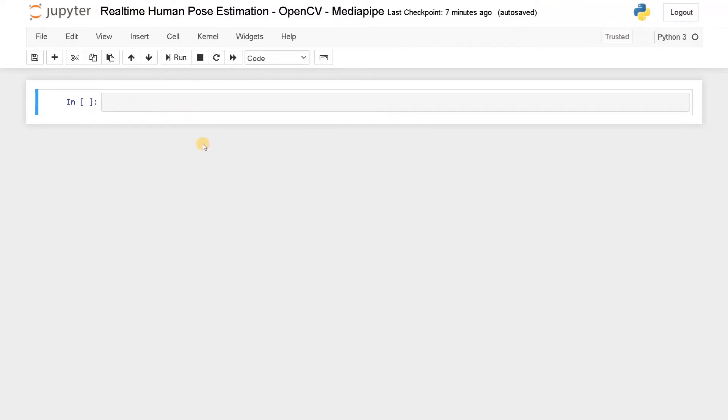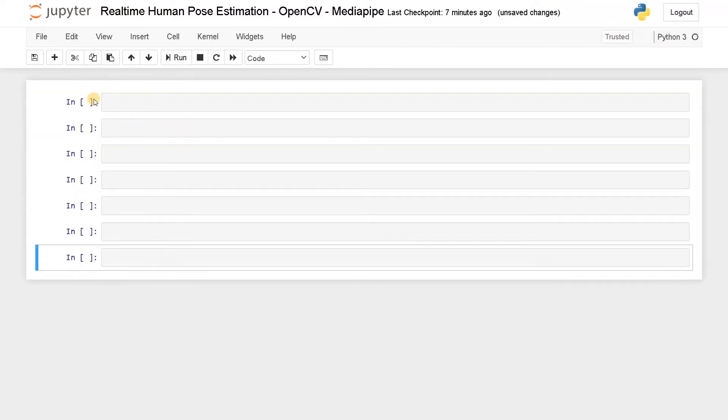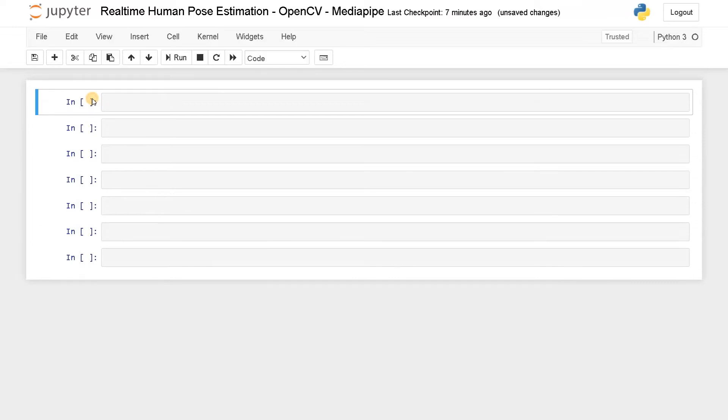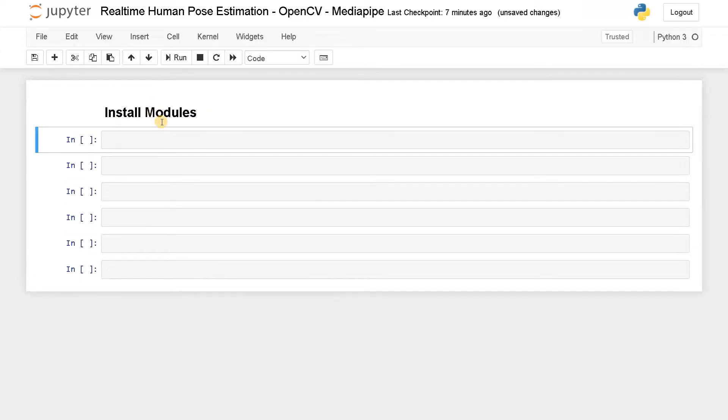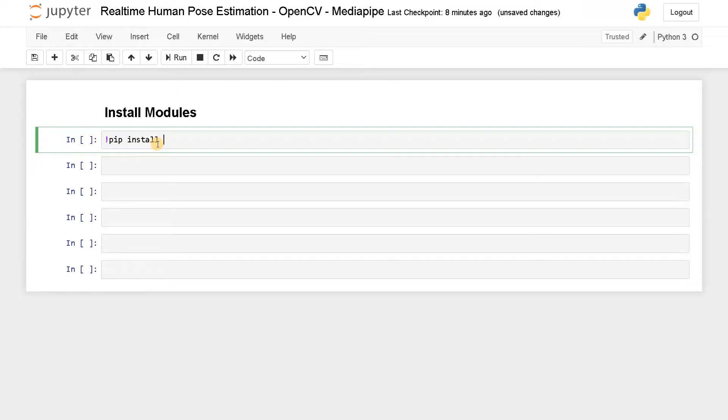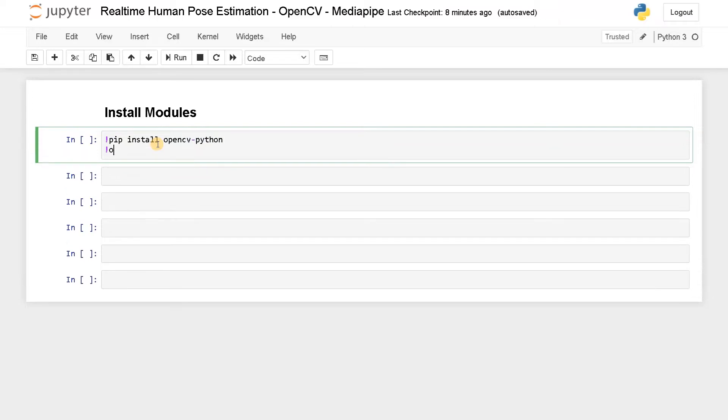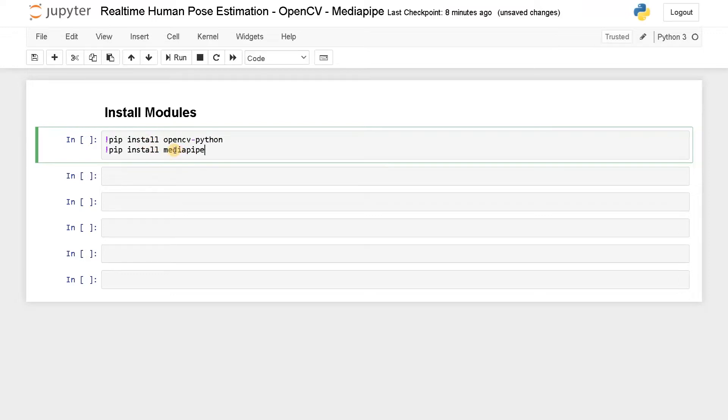Now the first step is to install modules. For this we have to install two modules, one is OpenCV and MediaPipe. So pip install OpenCV Python and pip install MediaPipe. You can install both of these things in the Jupyter notebook itself. I already installed it, so I'll just skip this one.